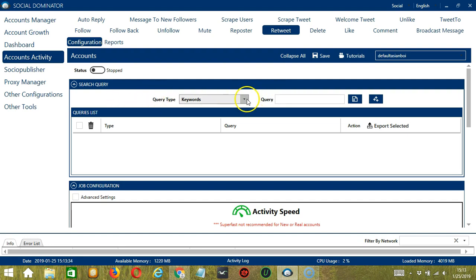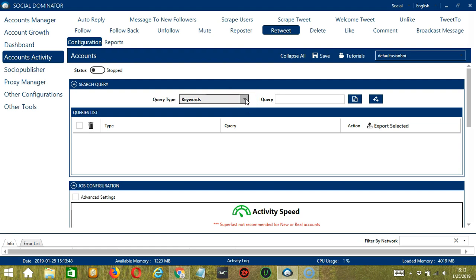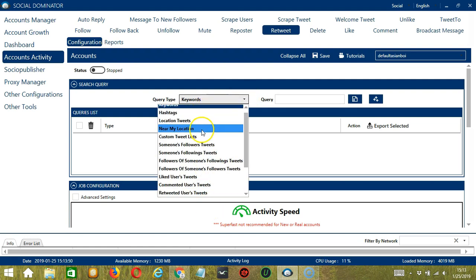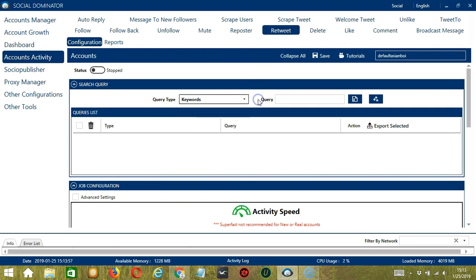Query Type defines how you want to search the user's tweets. Click the drop-down button and you can see the several query types. Once you have selected your query type, enter the query either manually by typing in the query box.